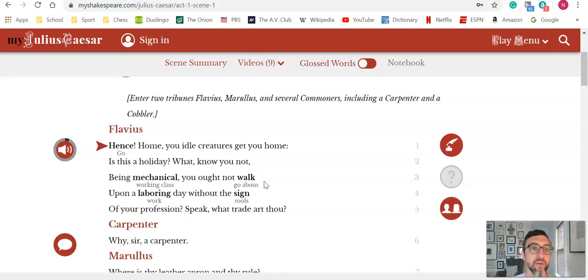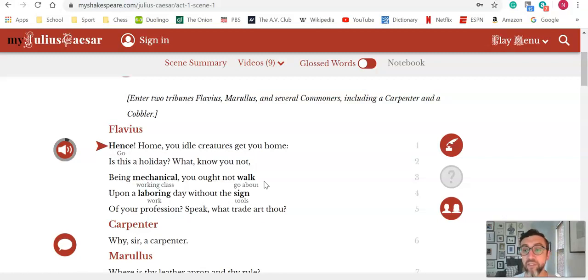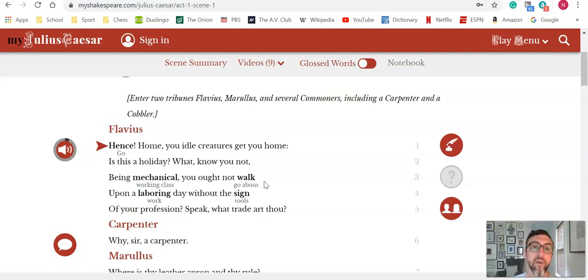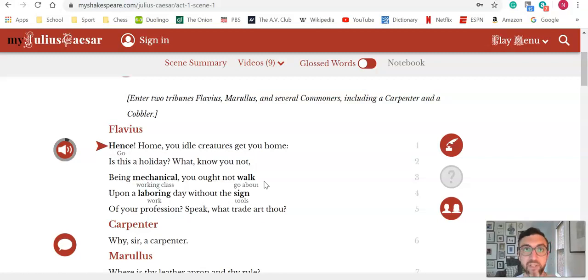The fact that MyShakespeare is an online application as opposed to something like Shakespeare in Bits that you have to download onto your computer is another benefit. It integrates well with LMS, it integrates well with something like Hypothesis or Annotate, and I just had great success and a lot of good feedback from students here.